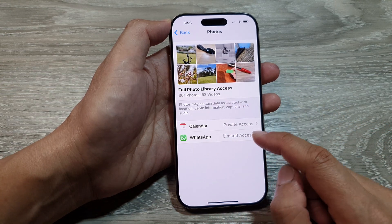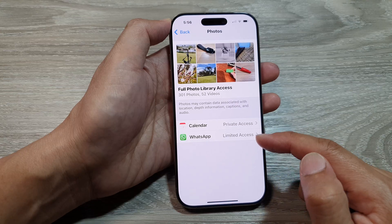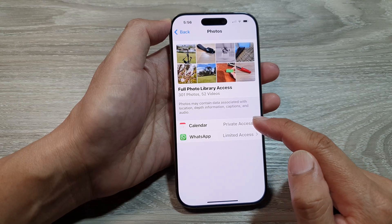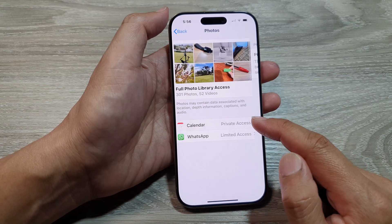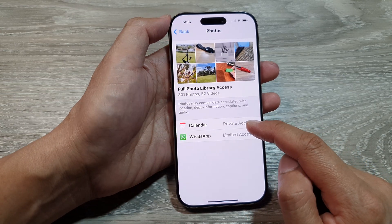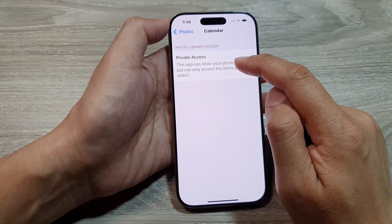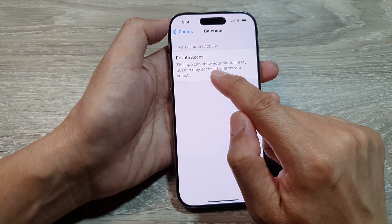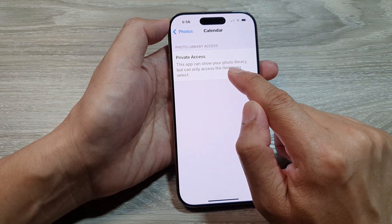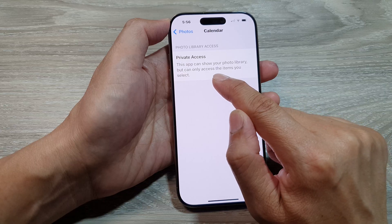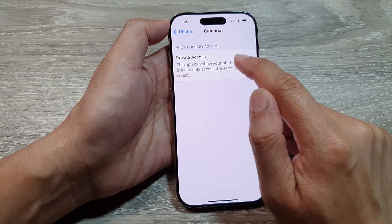For WhatsApp, you can continue to make changes to other apps as well. For example, the Calendar app currently has limited access. This means the app can show your photo library but can only access the items you select.